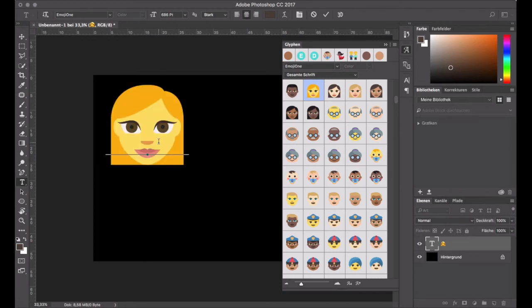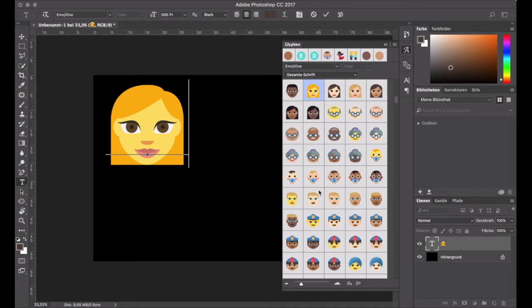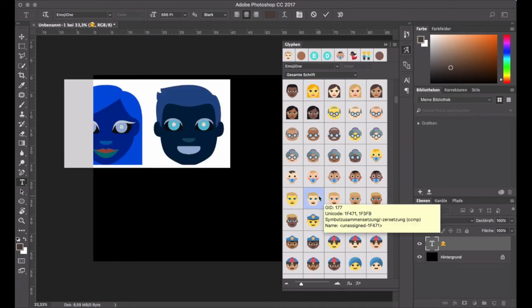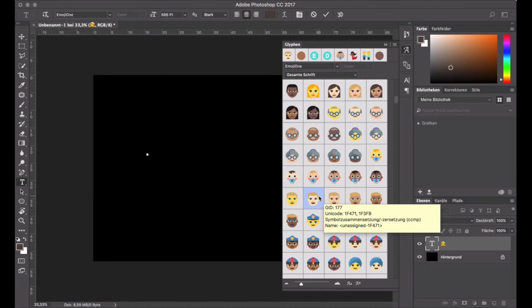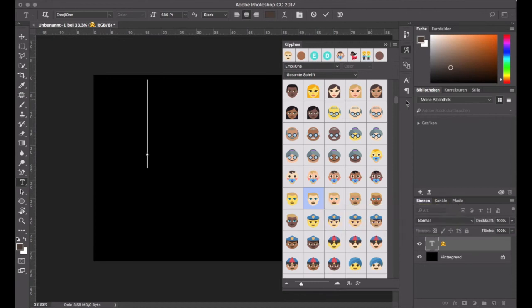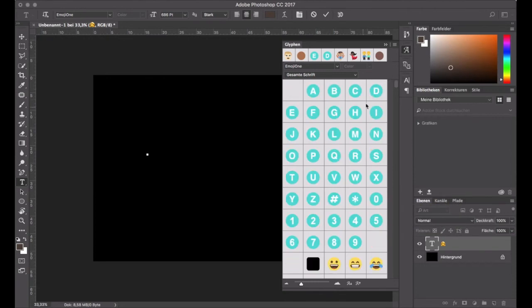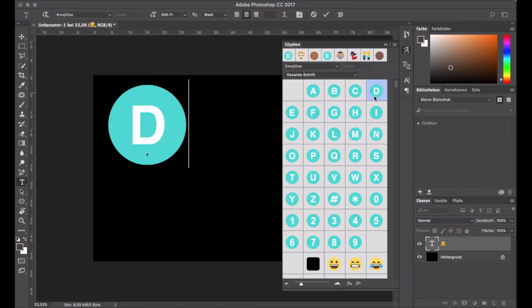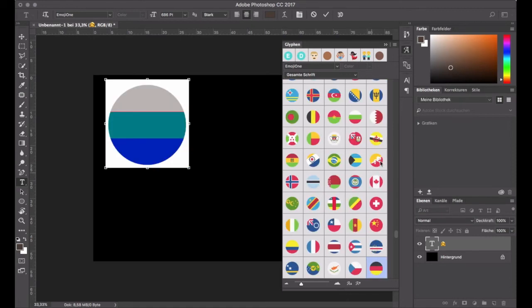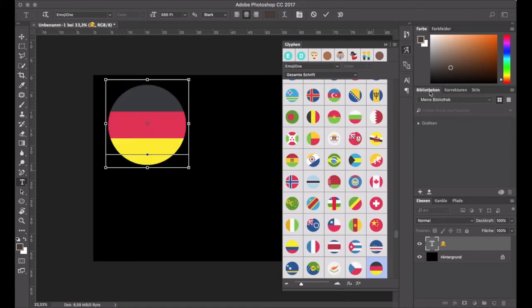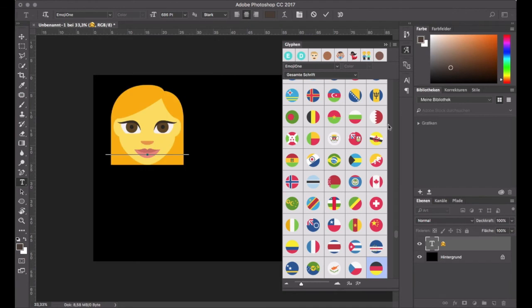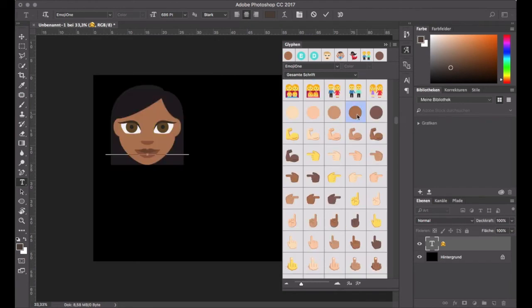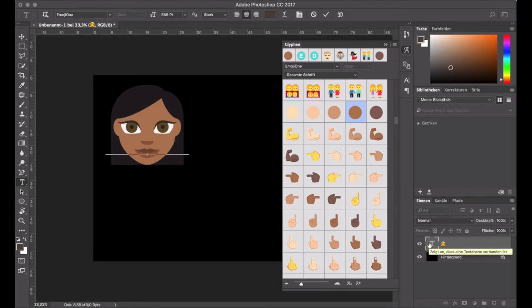So here in Photoshop we can now just paste Unicode values to create emoji characters. We can pick an emoji from the glyphs palette and we can also access the emoji which are based on a Unicode sequence. So for example we can create flags through their country codes or we can modify the skin color of certain emoji by adding a variation selector character behind them.